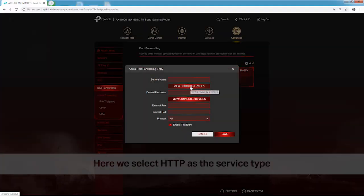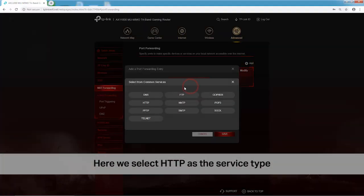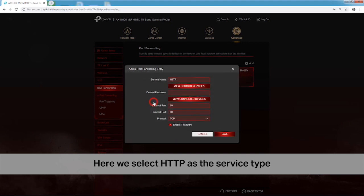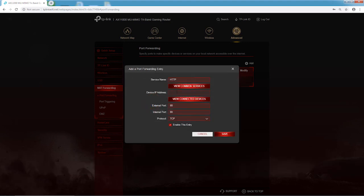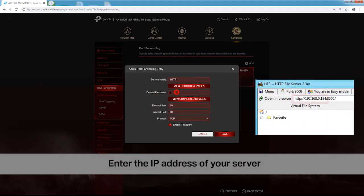Here we select HTTP as the service type. Enter the IP address of your server.